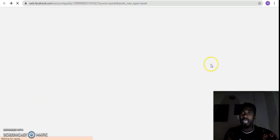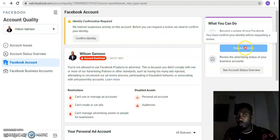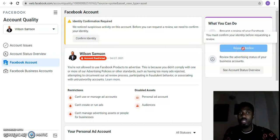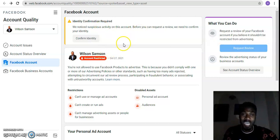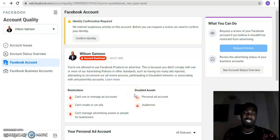Once Facebook confirms the ID, you'll notice that you can now request a review. As you can see, right now it says you must confirm identity before requesting a review. Once that is resolved, come back, click 'Request Review,' select the restricted ad account or page, pick the relevant option from what they show you, click Continue, and that is all.